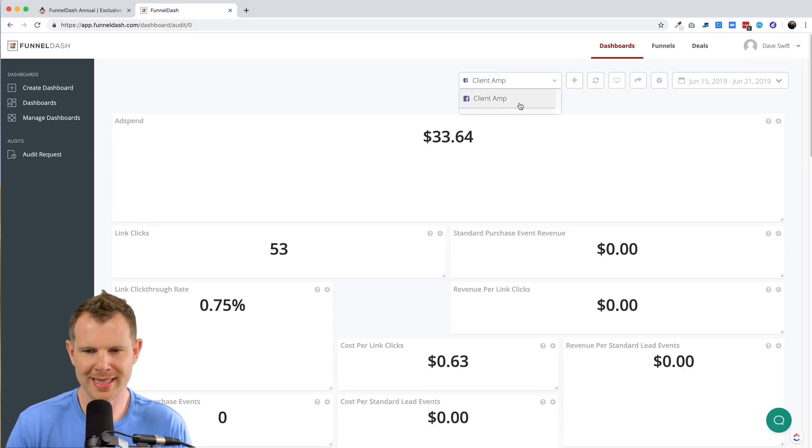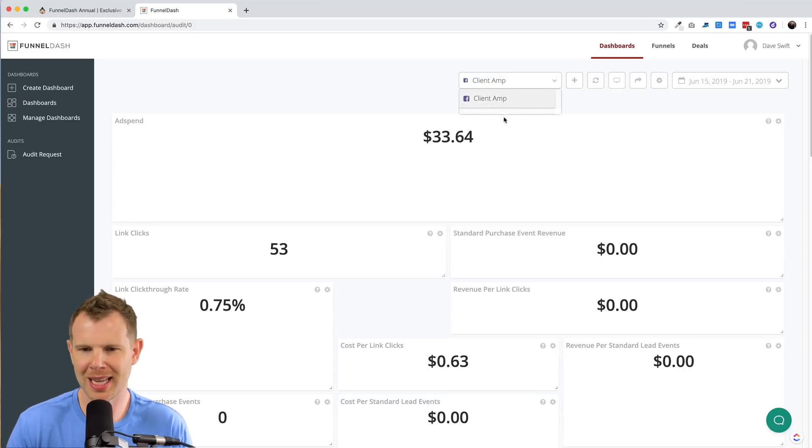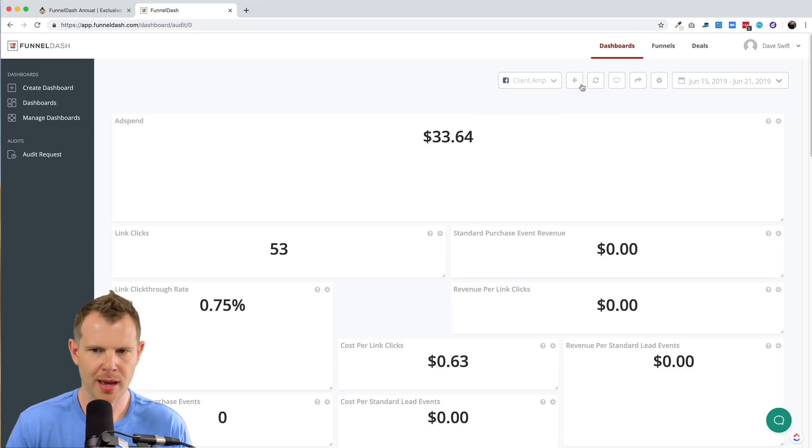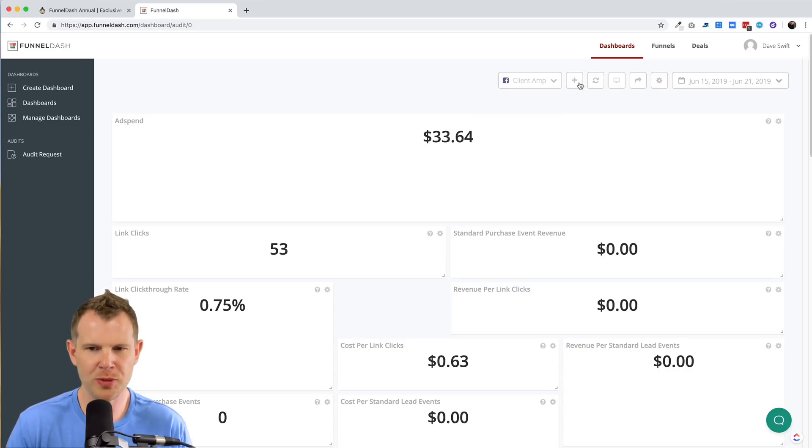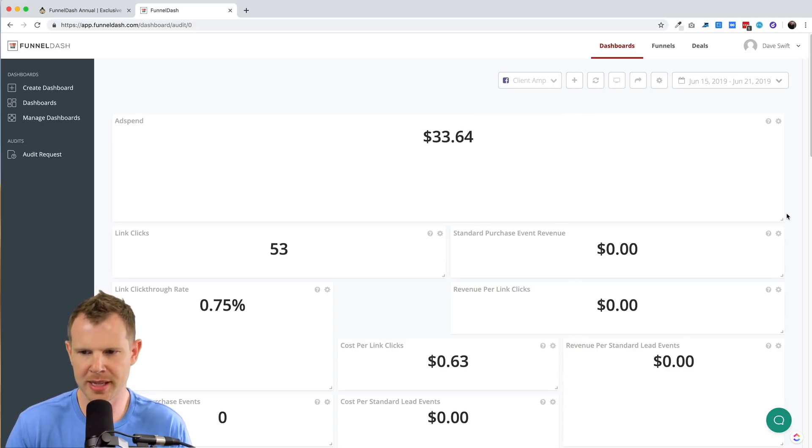I can hit this plus button to create a new metric, a new card. That's what they call them inside of funnel dash.